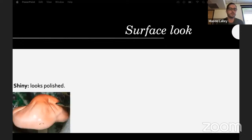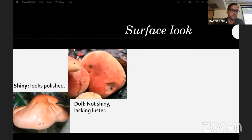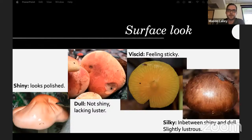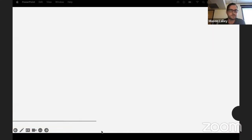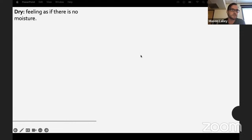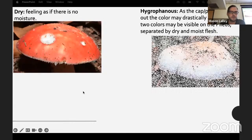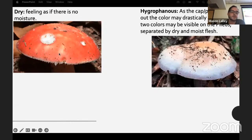For cap surface look: it can be polished or shiny, or dull — not shiny and lacking any luster. Viscid is slimy, like Hygrocybe or Gliophorus. Silky is in between shiny and dull, really only shiny because of tiny hairs on it. Dry means there's not really any moisture on it, like this Russula.